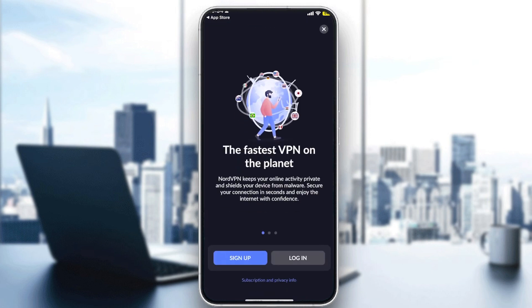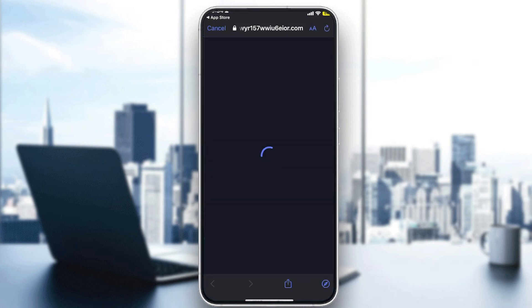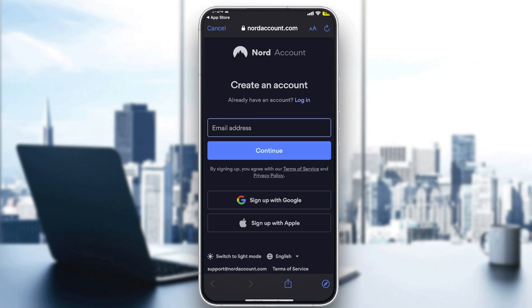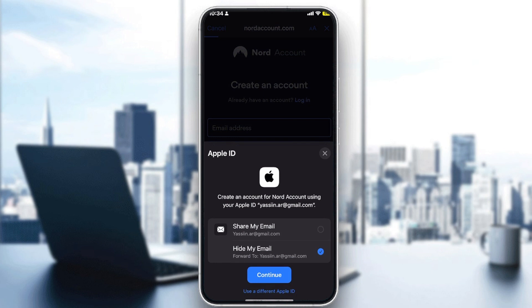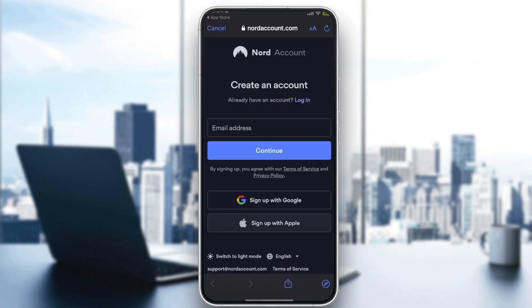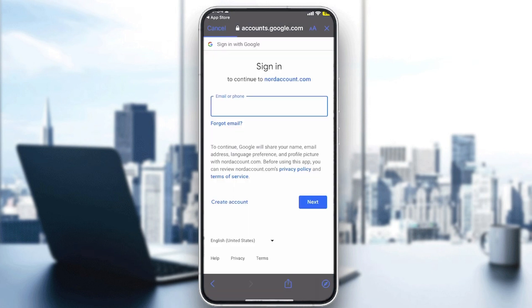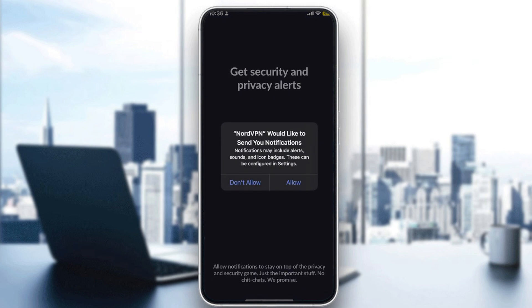Once the app is open, click to sign up and continue. They will take you to a page where you create your account. You can easily create an account using your Apple ID, or Google — literally any option works. Create an account and I'll be right back. As you can see, I have now created an account successfully.